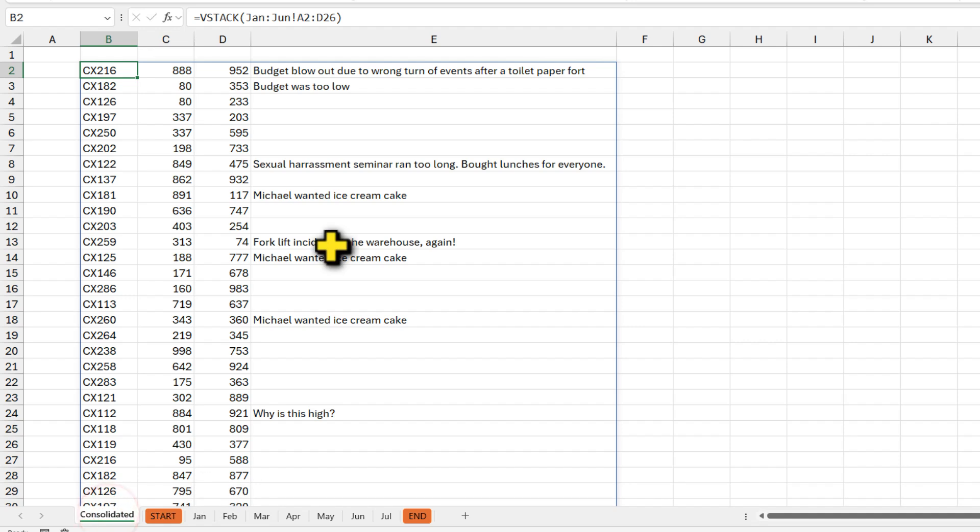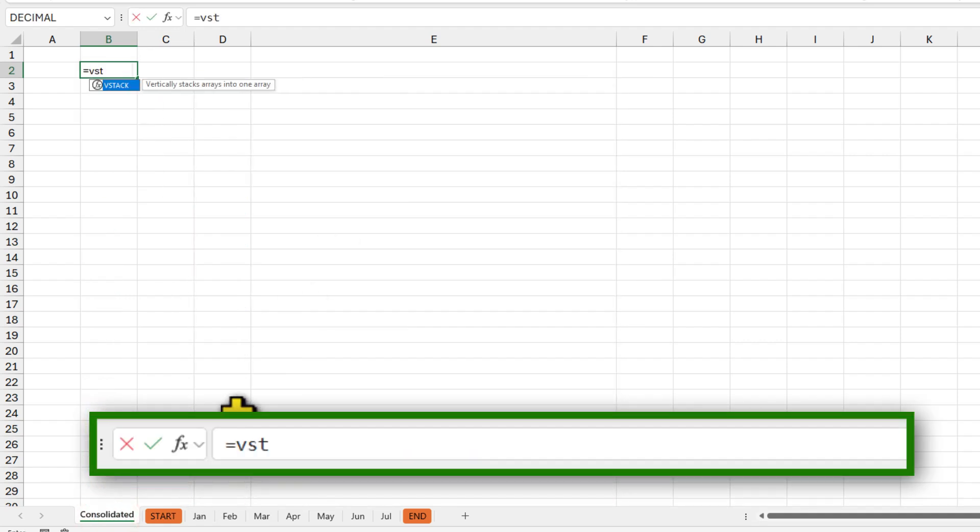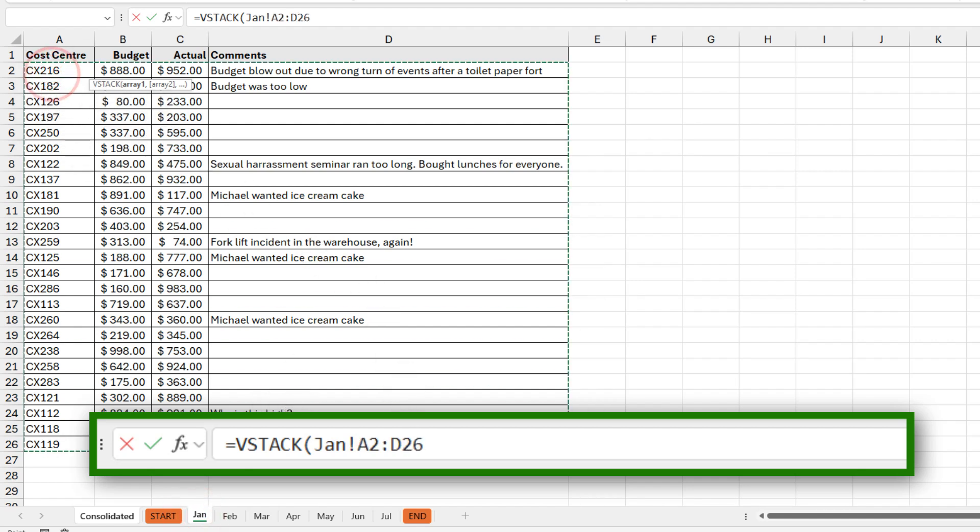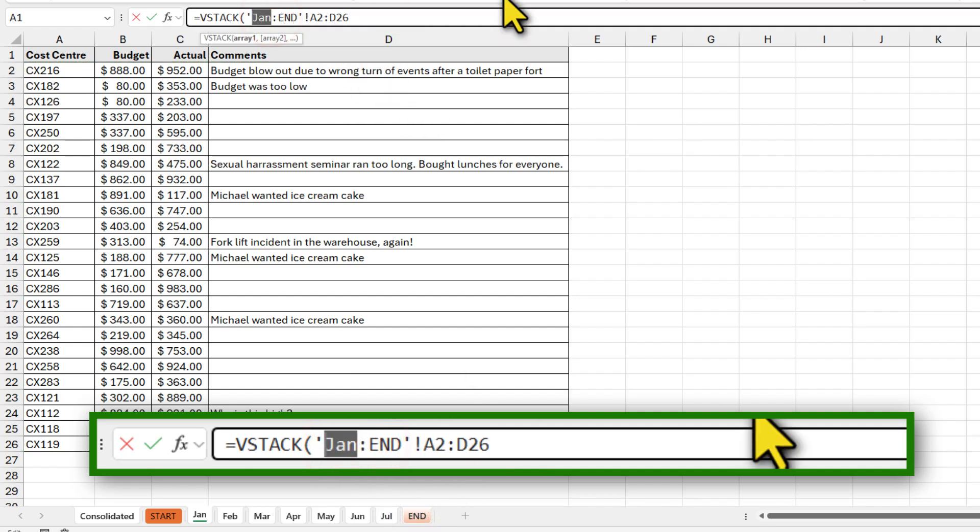And come back to my VSTACK formula, delete it. And this time I'm gonna say VSTACK. And as our data goes from A2 to D26, we'll just select it from Jan again and go all the way to the end. So it becomes Jan to end and replace the word Jan with start.